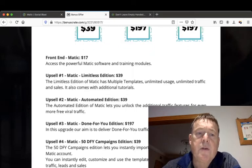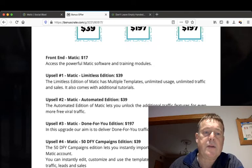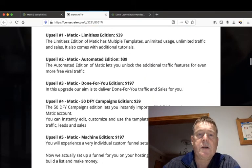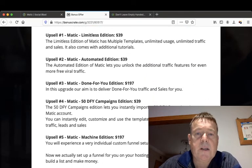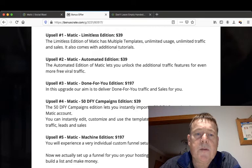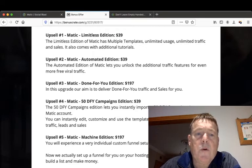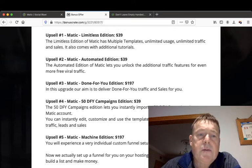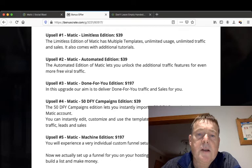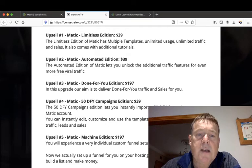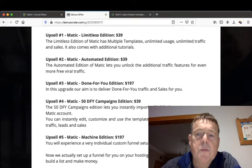Upsell number three is the Done For You Edition for $197. In this upgrade, our aim is to deliver done for you traffic and sales for you. Upsell number four is the 50 Done For You Campaigns Edition for $39, and the 50 done for you campaign edition lets you instantly import 50 done for you campaigns into your Matic account. You can instantly edit, customize and use the templates for your own business to get traffic, leads and sales.